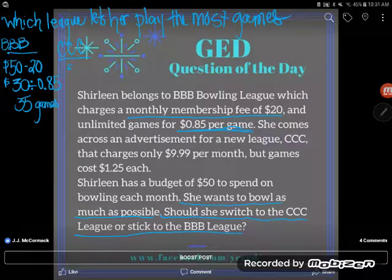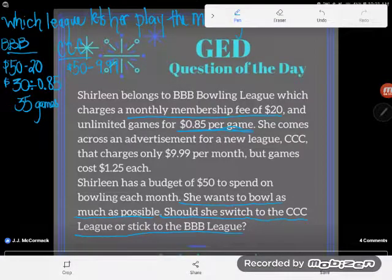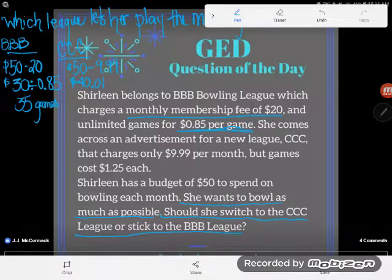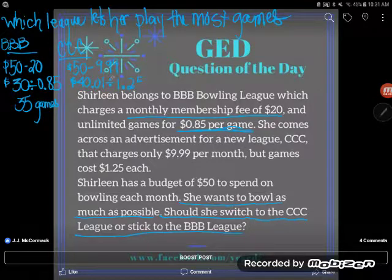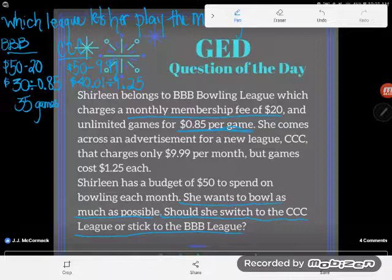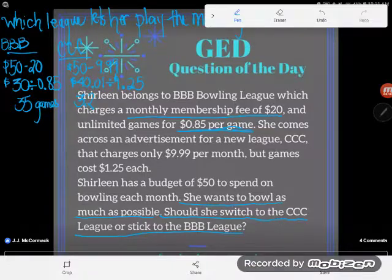With CCC she still starts with $50, but the monthly fee is only $9.99. So $50 minus $9.99 leaves her $40.01 for games. However, these games are more expensive at $1.25 each. Taking that $40.01 and dividing by $1.25 — because each game costs $1.25 and I'm repeatedly removing equal groups, which is division — gives 32.008.